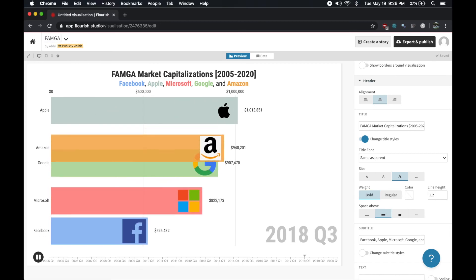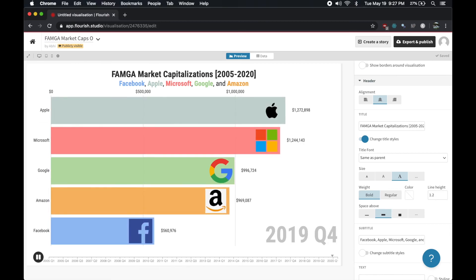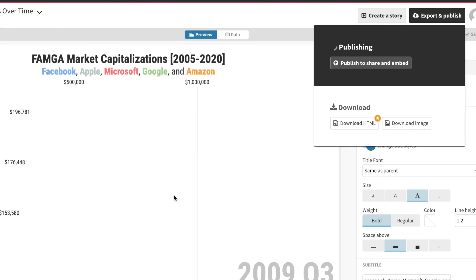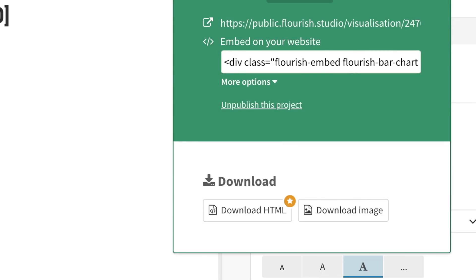Once I was happy with my visualization, I named it and clicked export and publish at the top to share it. You also have the option of downloading it as an image for free or downloading the HTML if you pay for premium features.